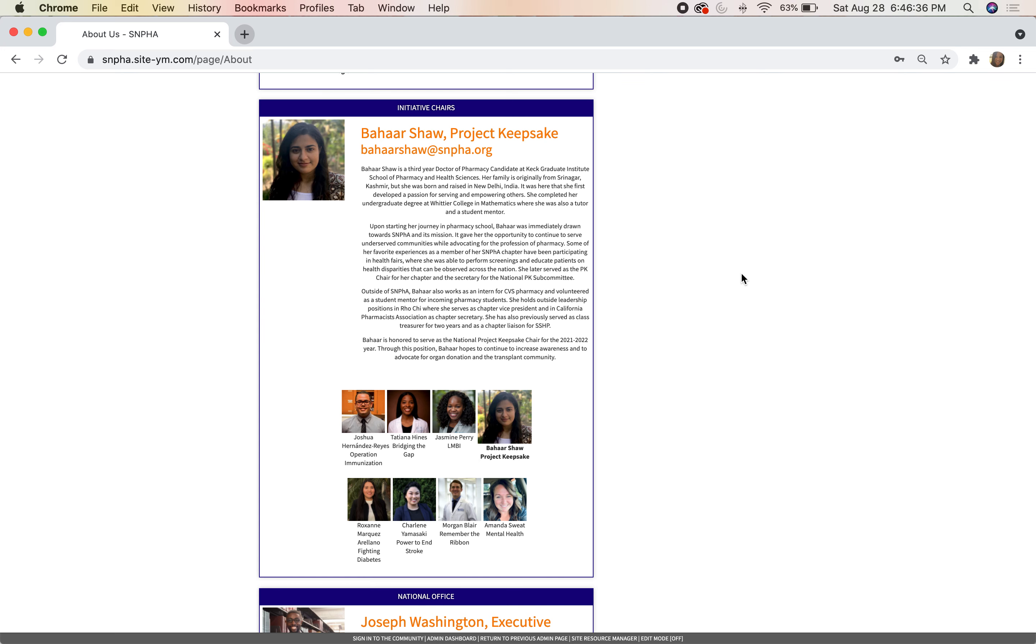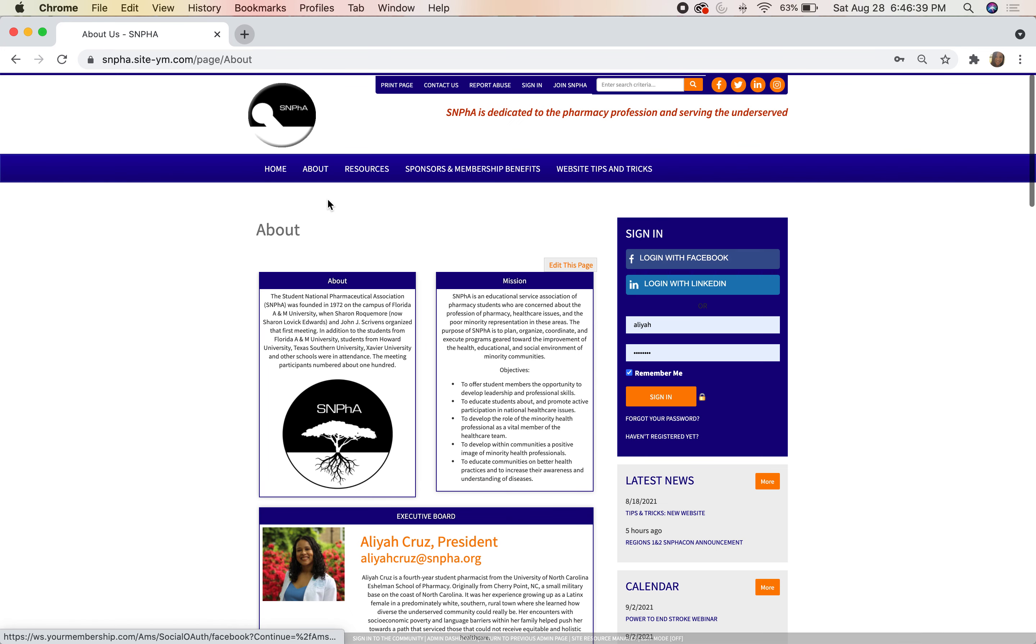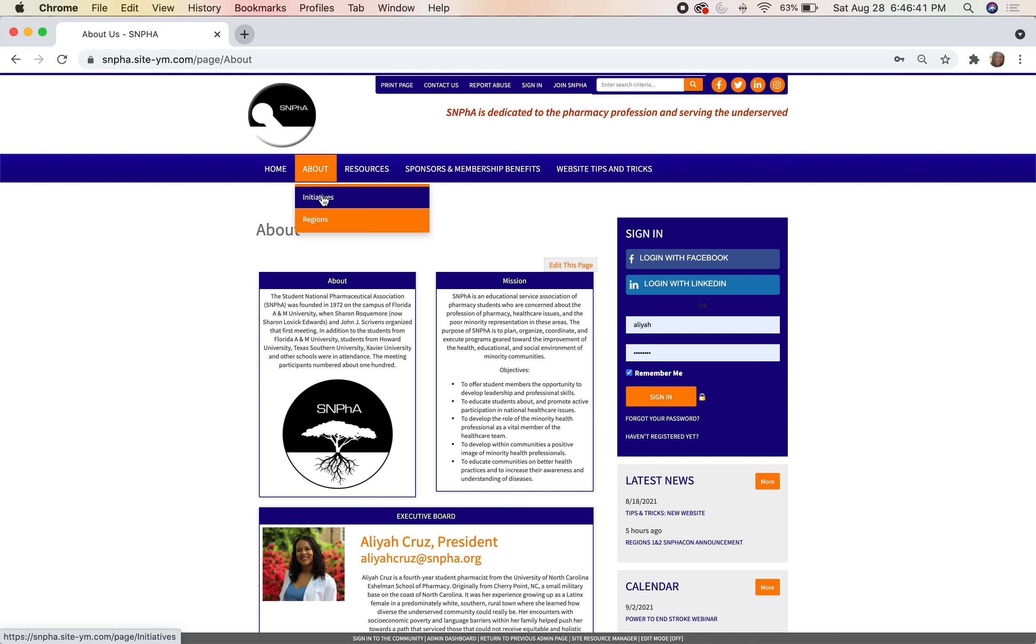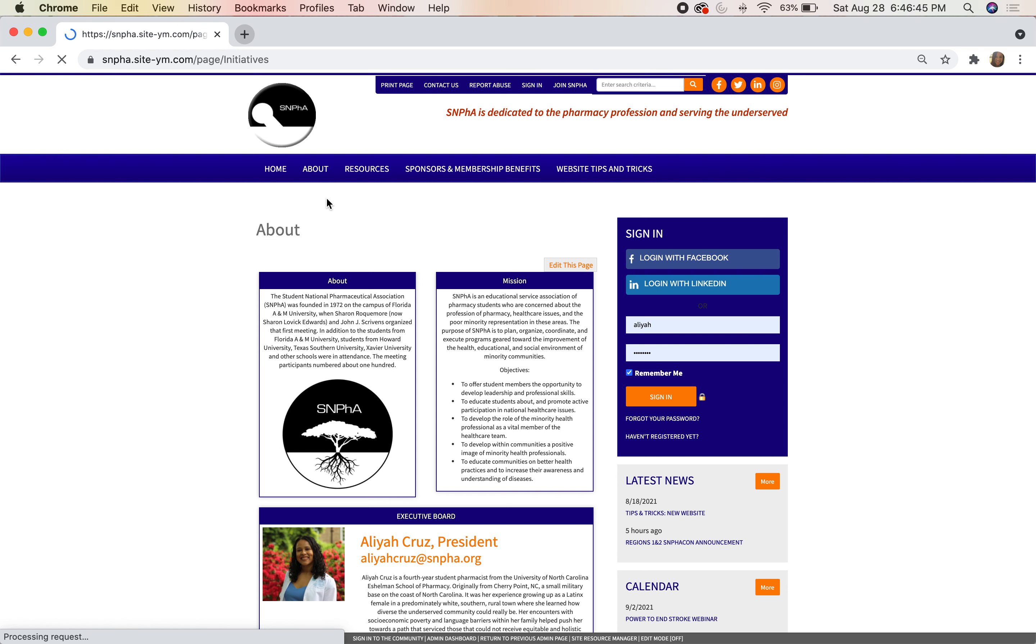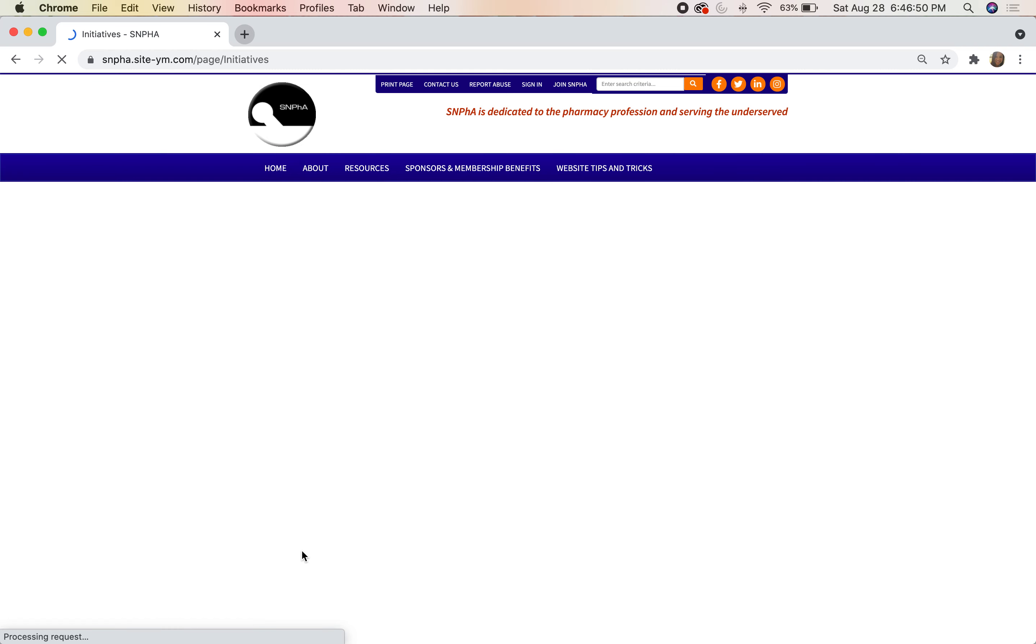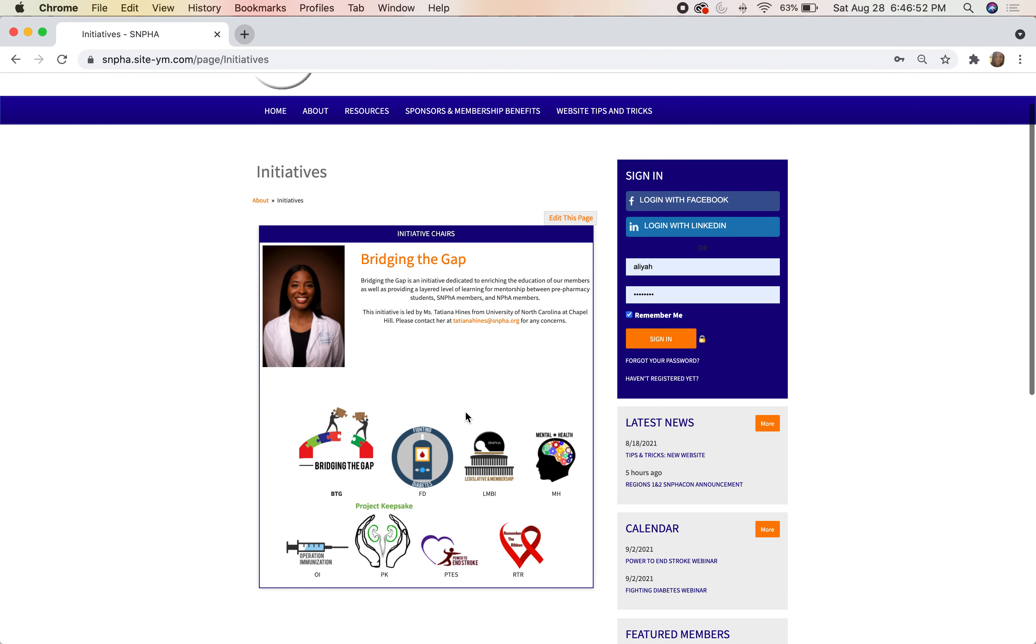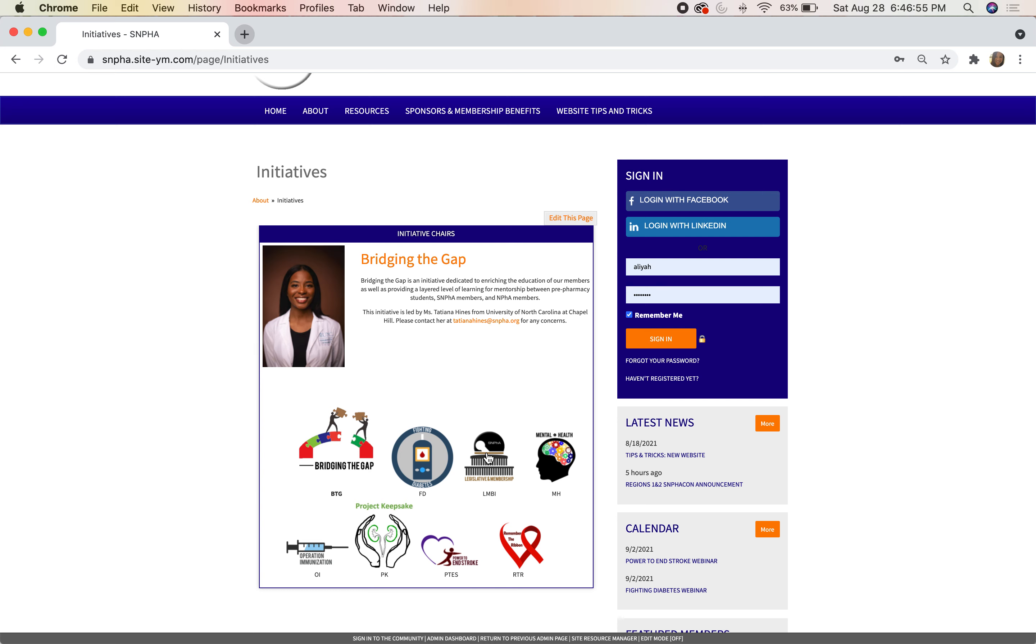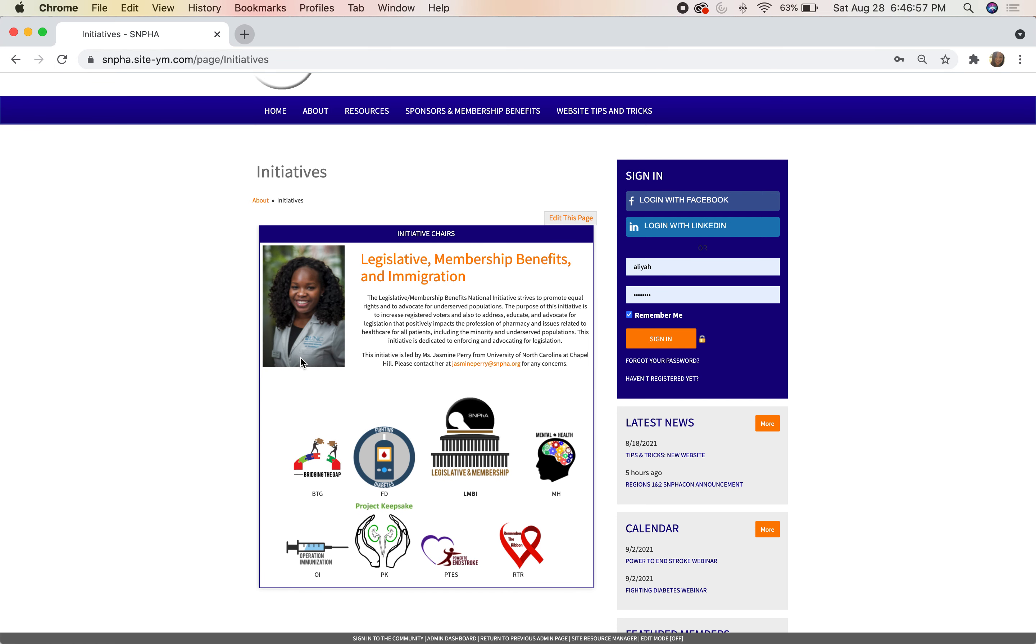Under About we have Initiatives and Regions. This allows you to learn more about the initiatives. For example, if I click here on LMBI, it'll show me our LMBI chair and give me a little blurb about the initiative.